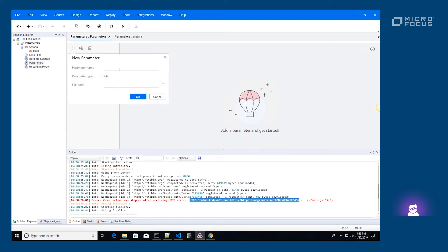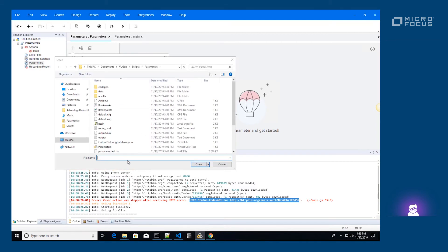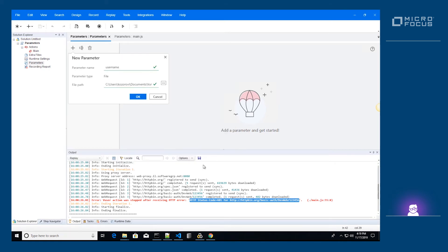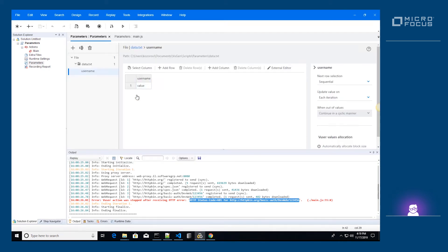We name the first parameter username and take its value from a file named data.txt. The name can be any string and will be used within the script to identify this parameter.